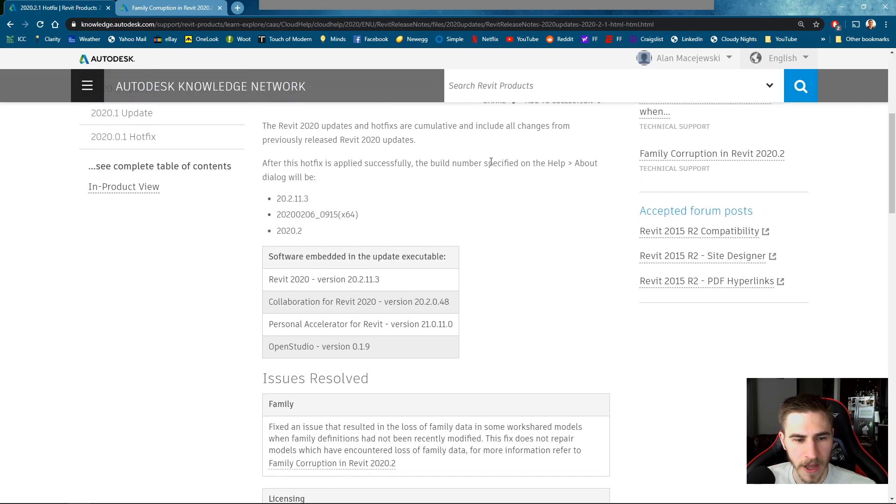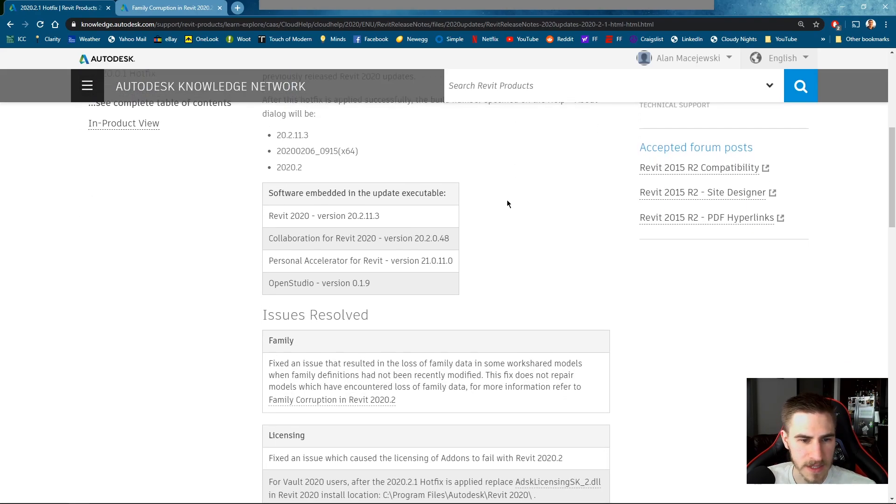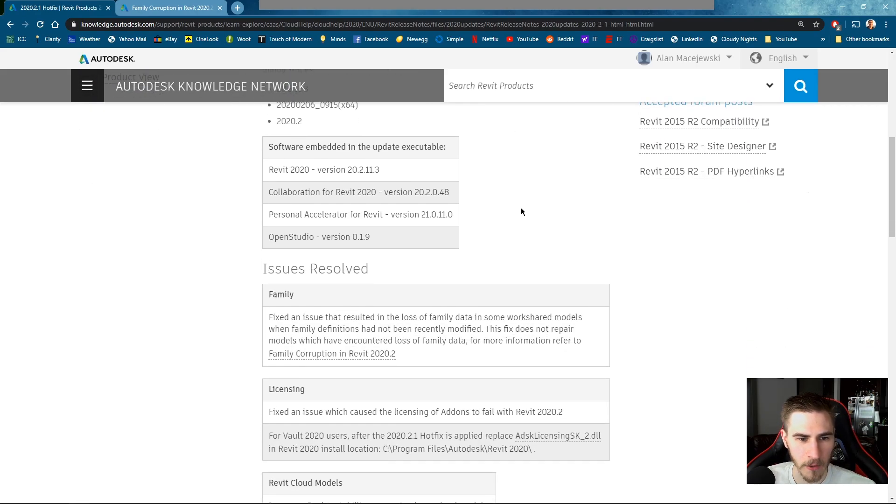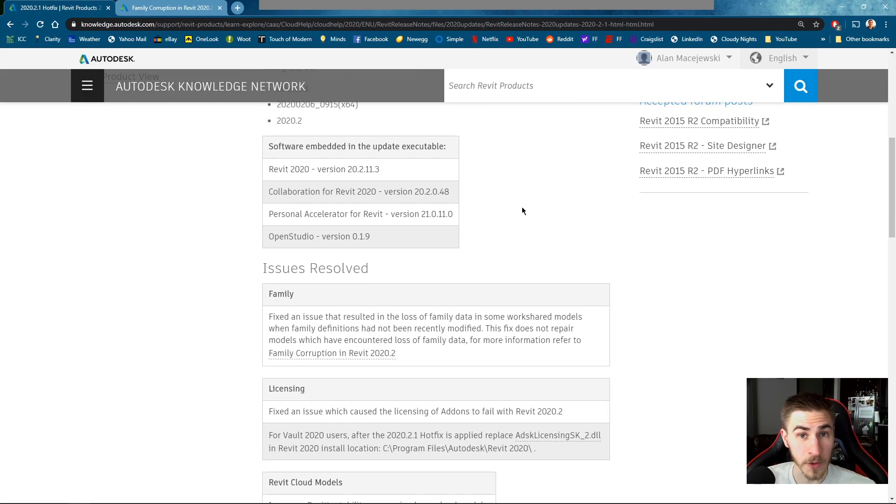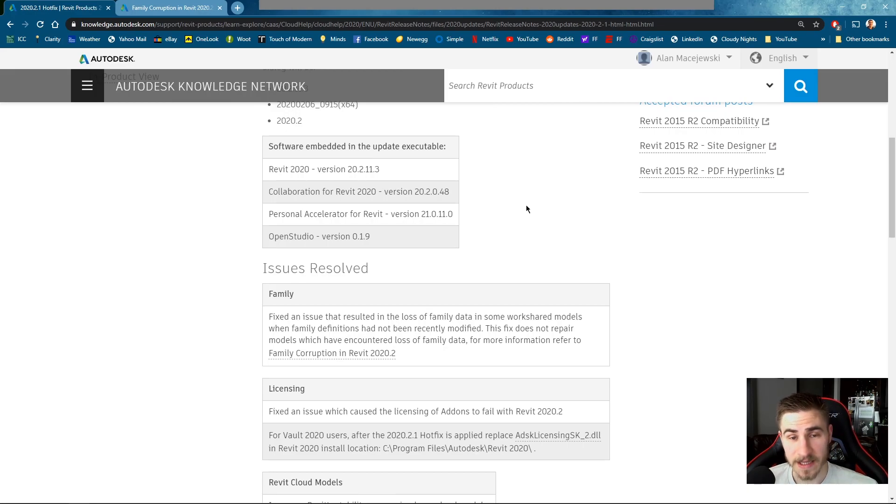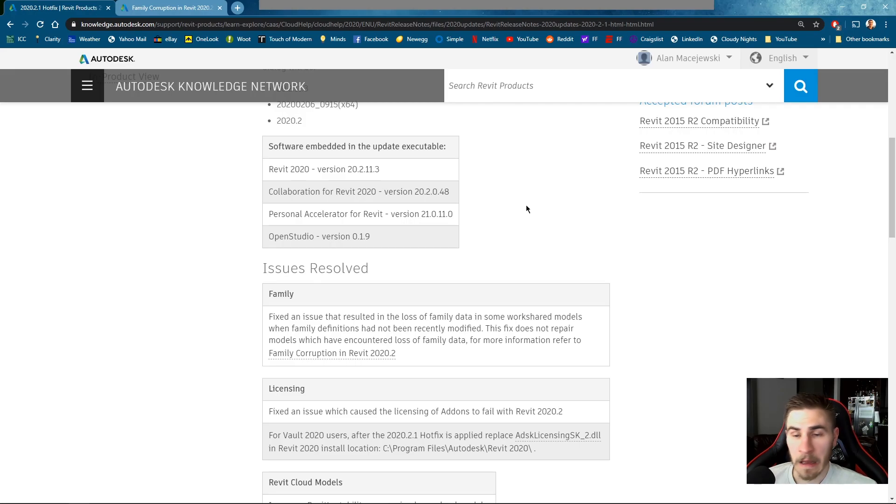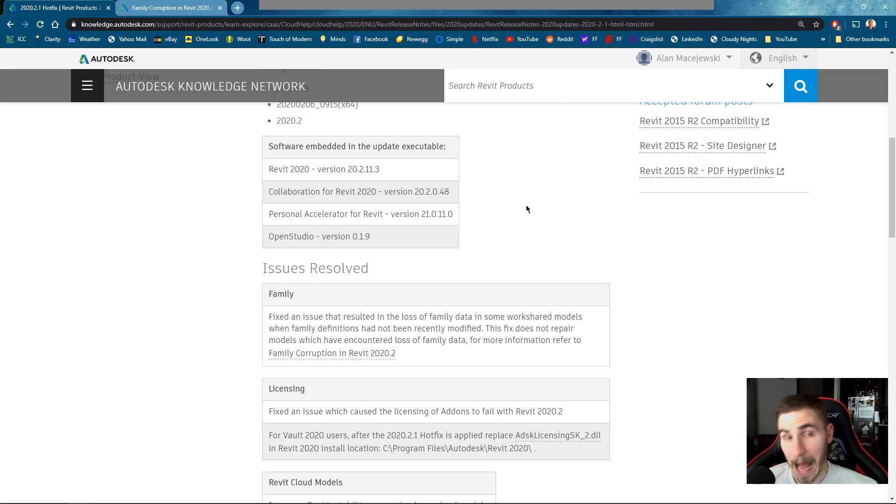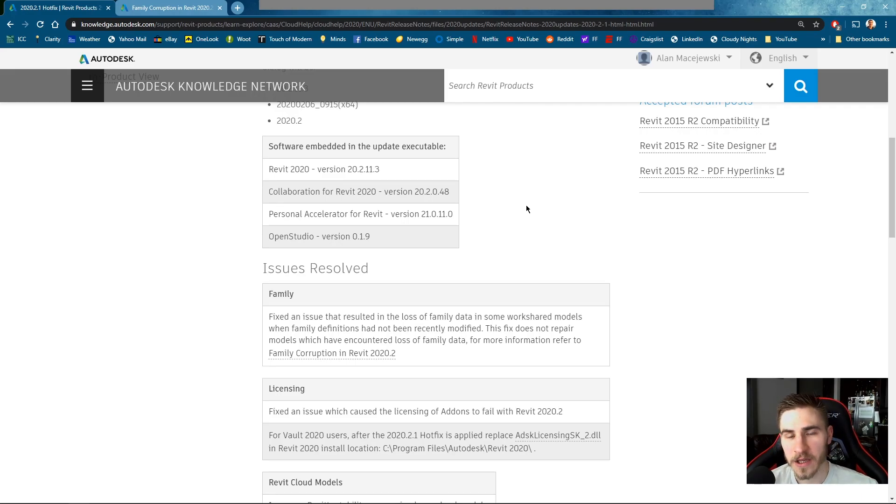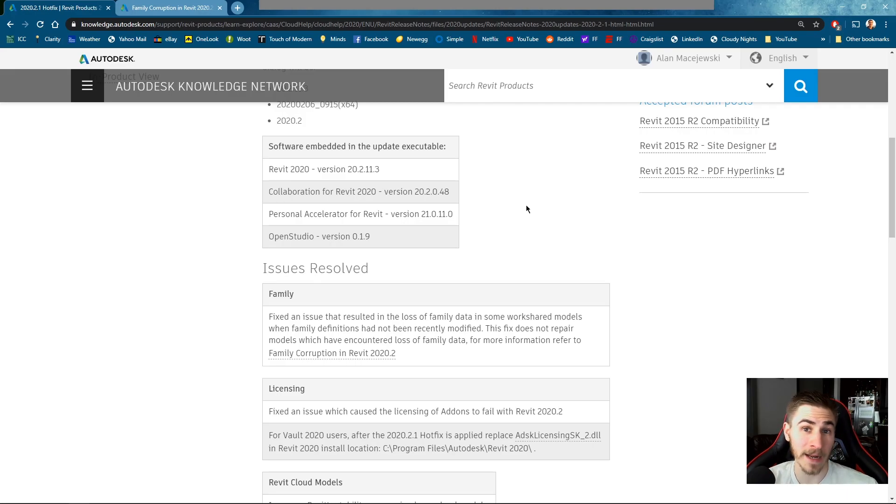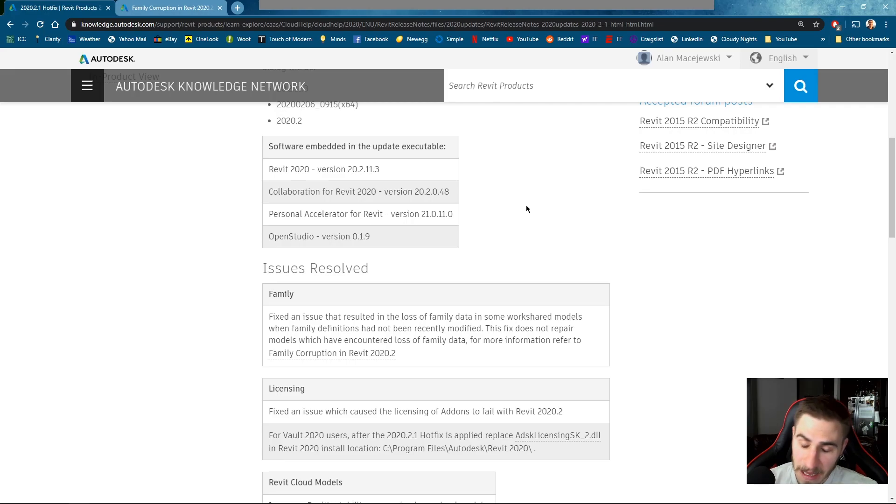So as I scroll down we could see some of the issues that were resolved had to do with families. So what was happening was as you upgrade to 2020.2 and again this is random, Autodesk doesn't know why. I don't know why. I can't answer why necessarily but families within workshared files might just randomly become corrupted.